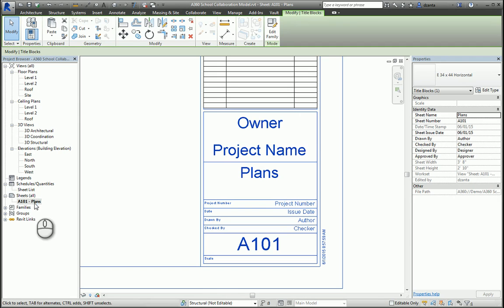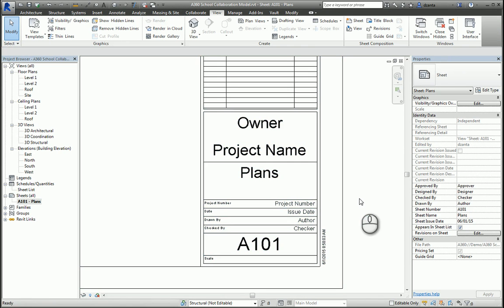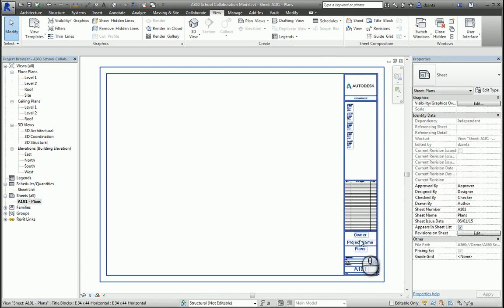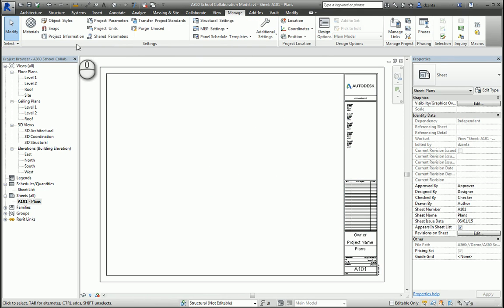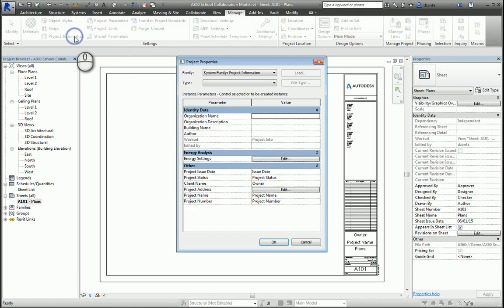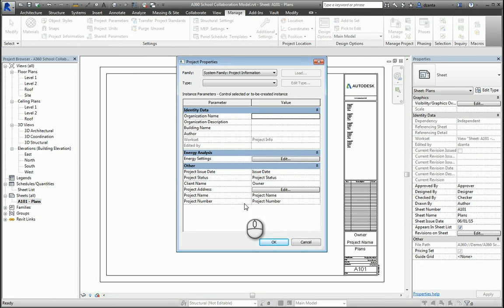The information that's under Owner, Project Name, and so forth, you can go to the Manage tab of the ribbon, go to Project Information, and input all of this data. If you do this here, all this information gets pushed to every single title block sheet that's in your project, so less typing.